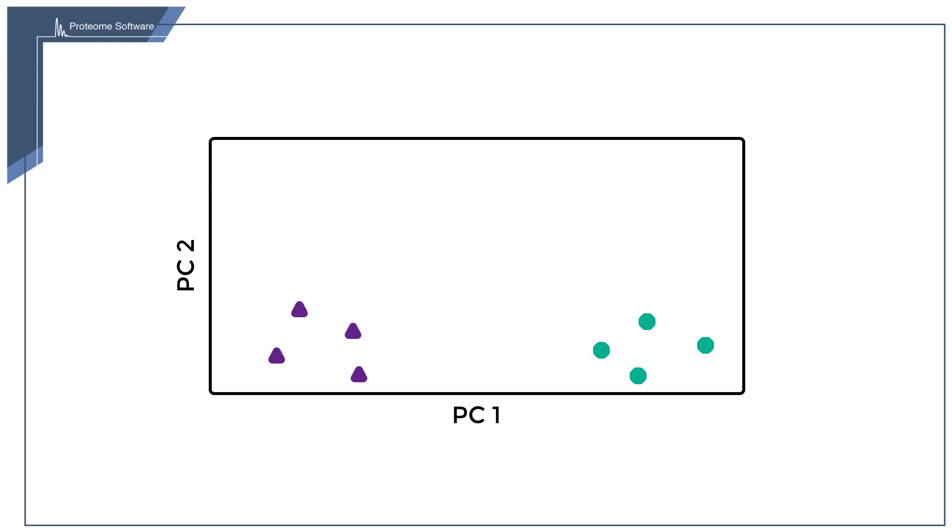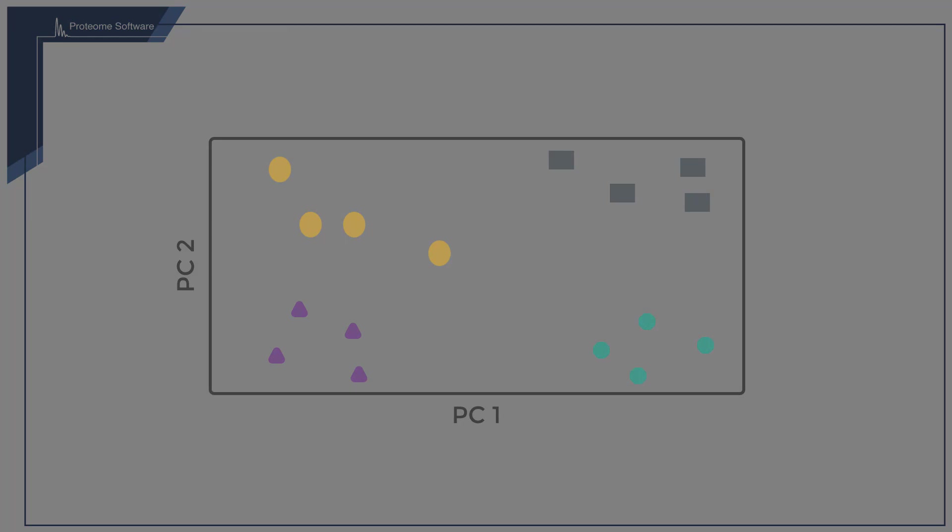The algorithm then continues to find other independent functions that also separate the samples in different ways, although they may account for somewhat less of the variation. These become principal components 2, 3, etc.